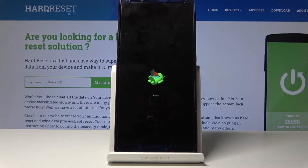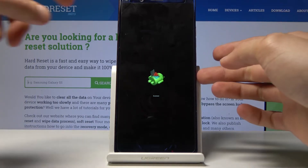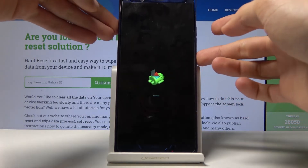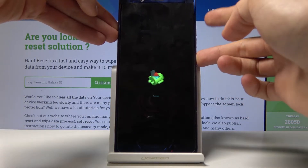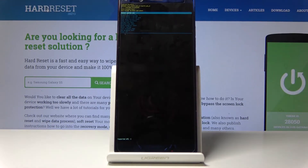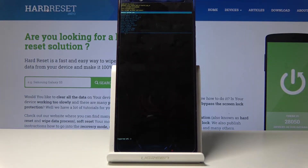Wait for the no command screen to pop up, and from here hold the power key and tap volume up once. And we should now be in recovery mode.